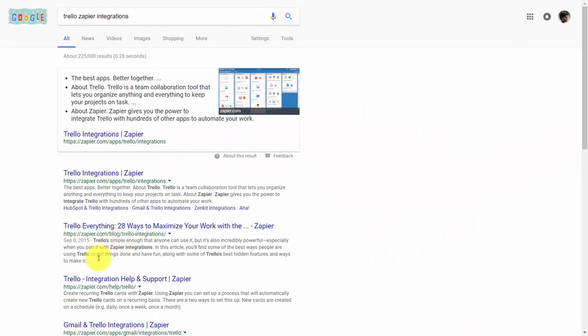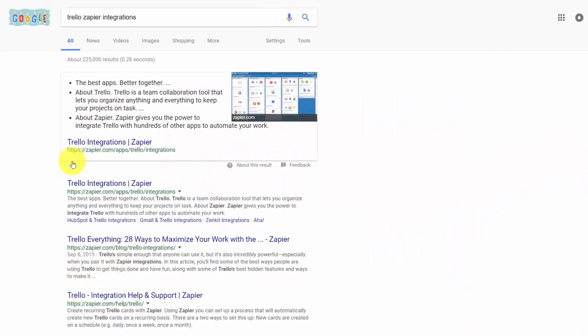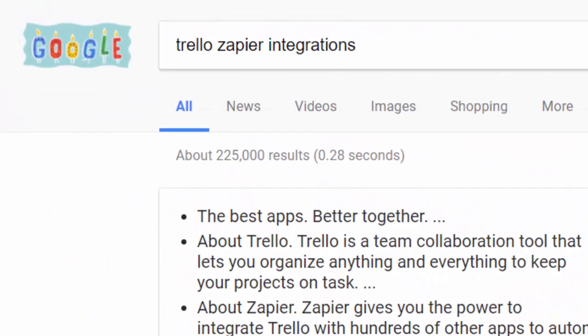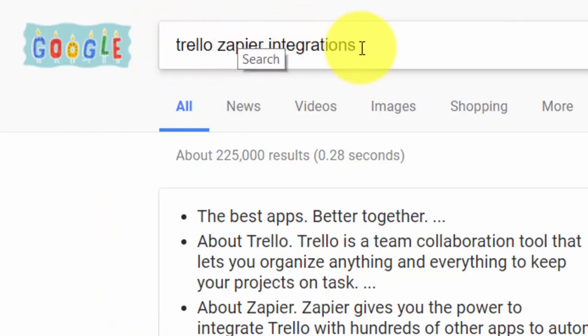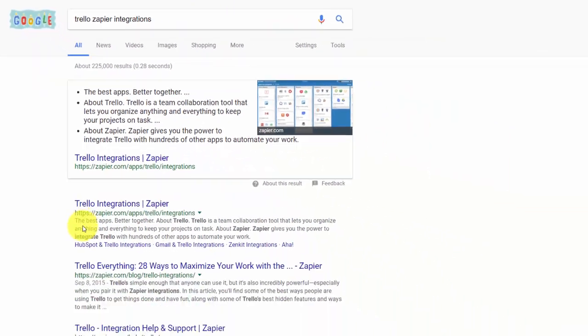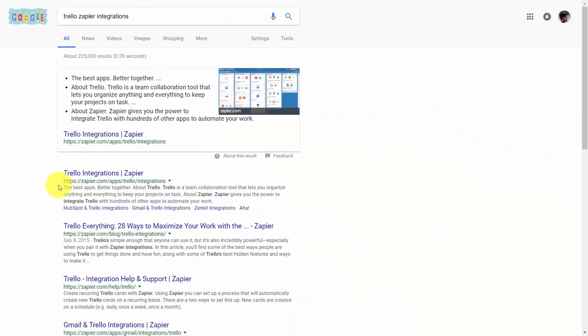The best way to find out which applications tie directly to Zapier is to use the search term Trello-Zapier integrations, and then you'll typically get at least one search result. The top search result will have all of the integrations that tie to Zapier.